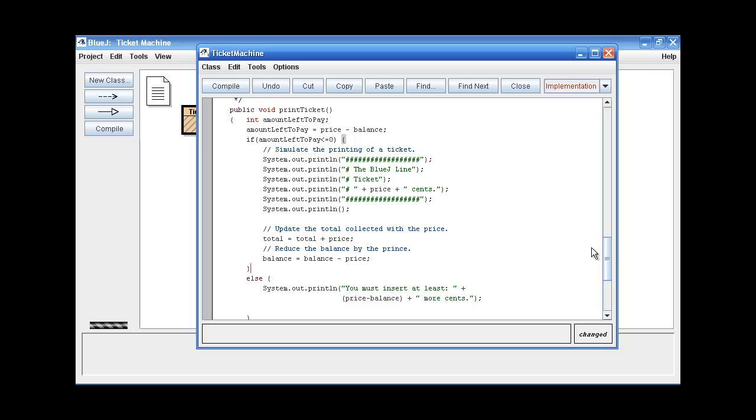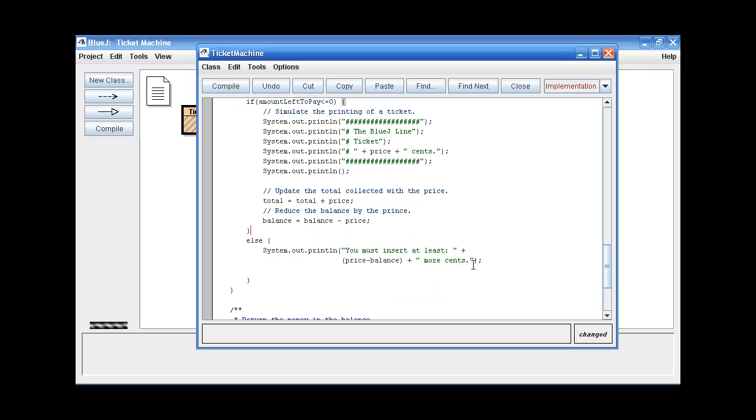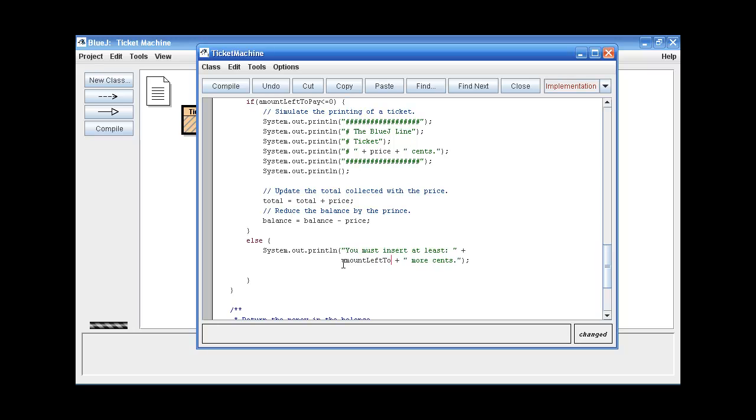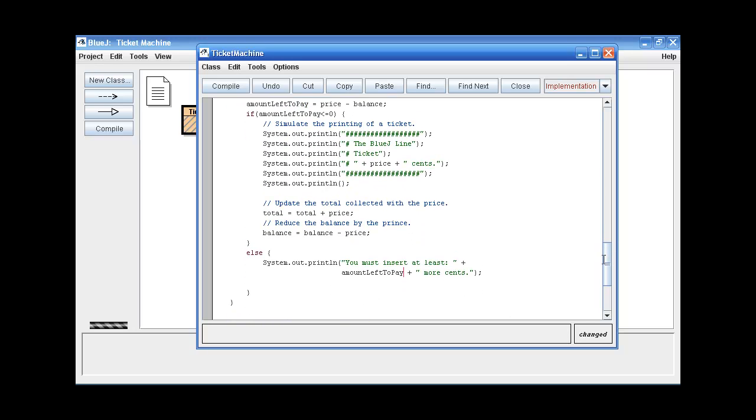Now let's look at the error message that will be printed if amount left to pay is greater than zero. We want to change this part so that the error message will print out what the customer still needs to pay to get his or her ticket. So let's change the amount left to pay. Alright, so that's that. And that's actually all we want to do with this method.